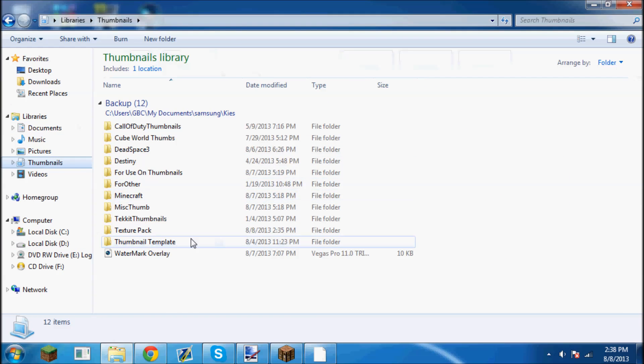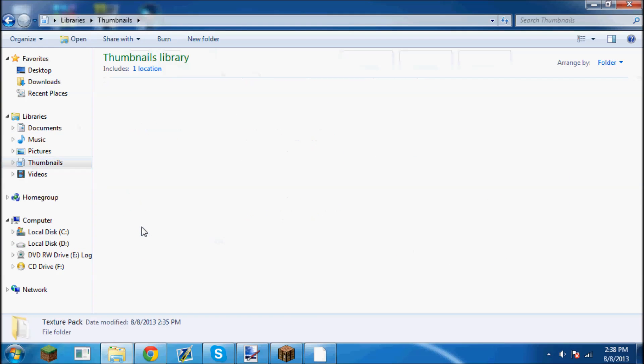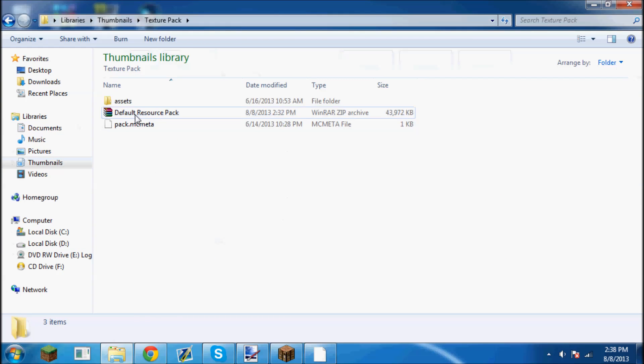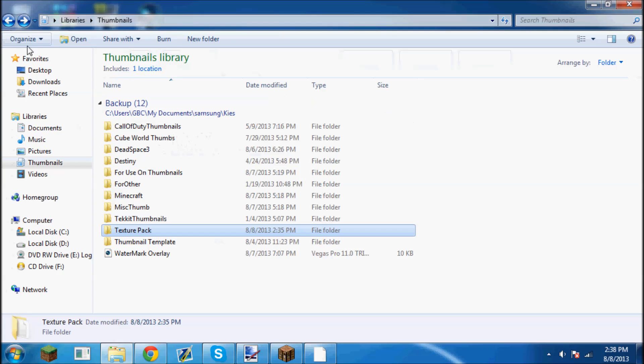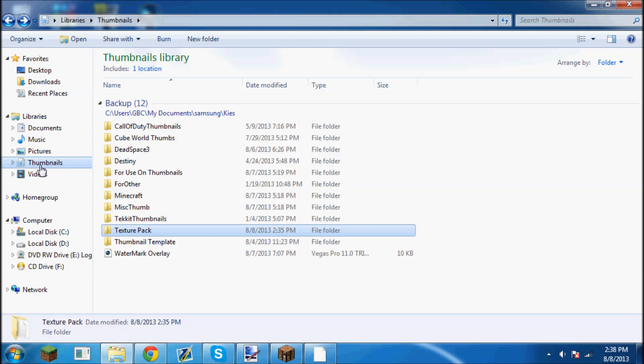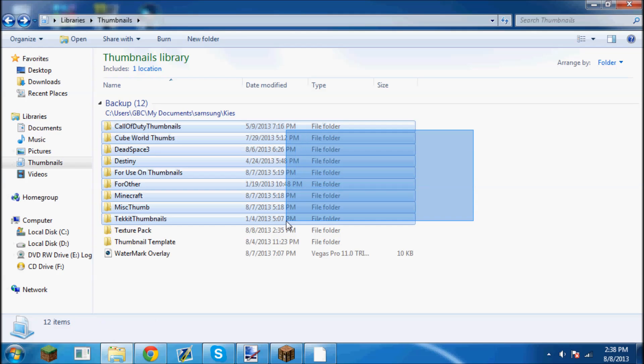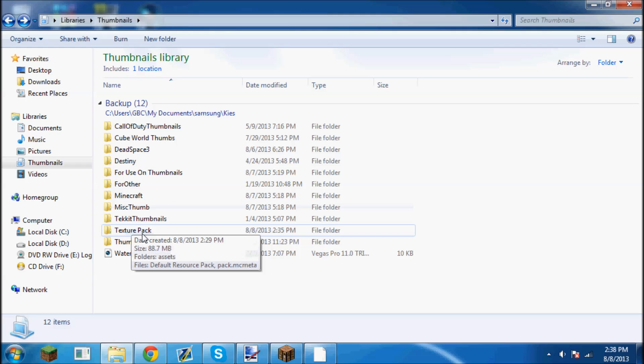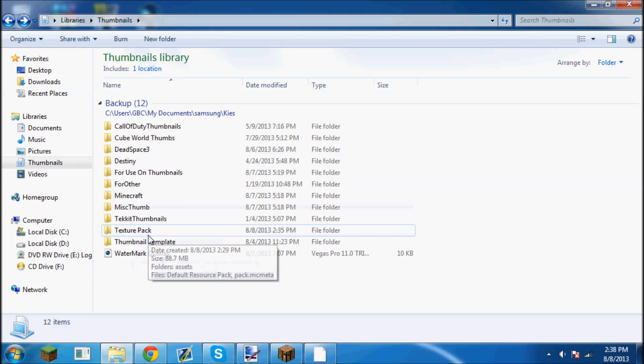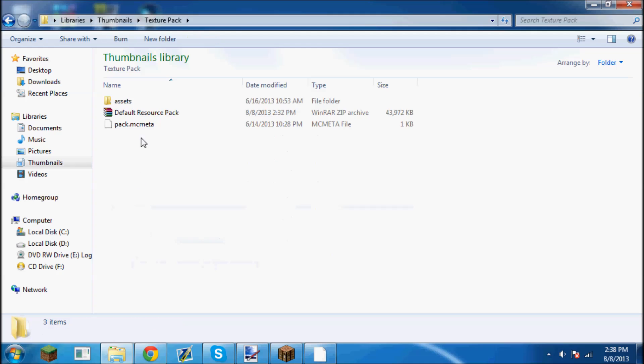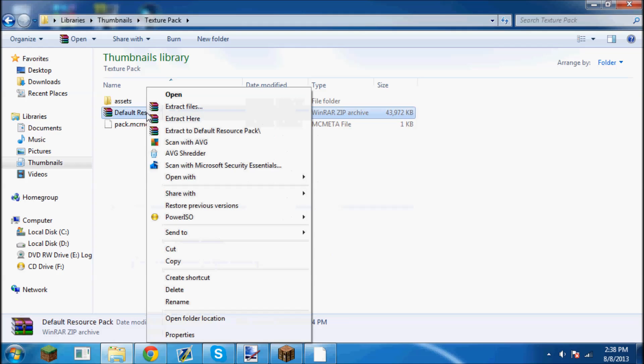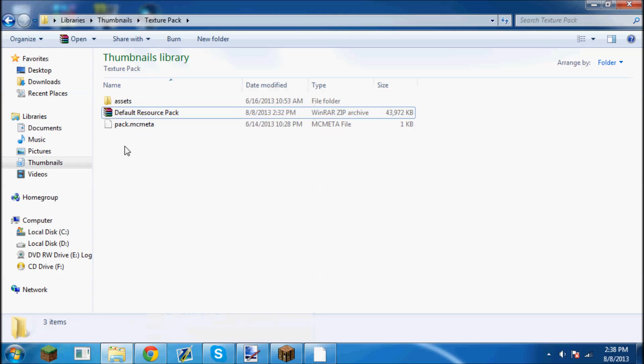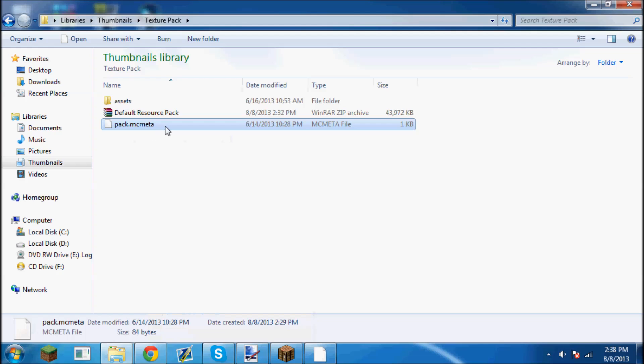Make a new folder anywhere. I made it in my thumbnails tab in libraries. I made another folder in here called texture pack and I opened that up and put the default resource pack inside of it. When you have it inside, you're going to right click and click extract here, and that's going to bring out the assets and the pack.mcmeta into that folder.